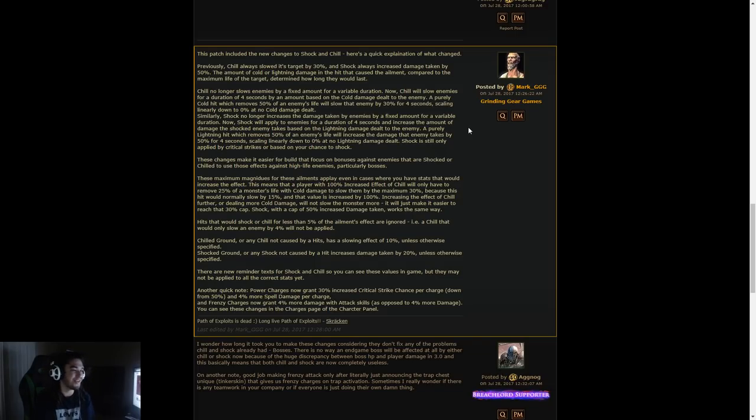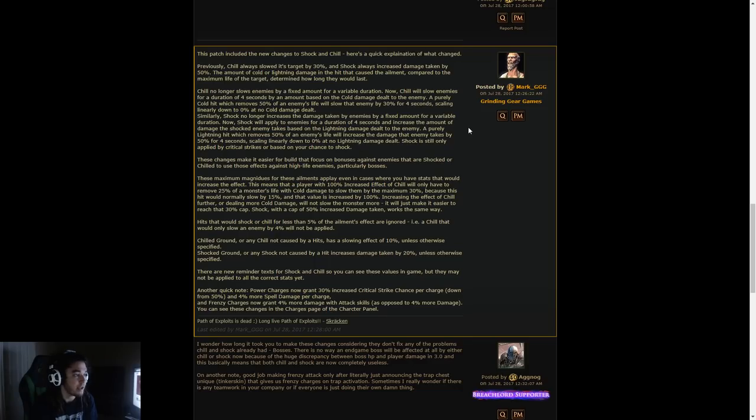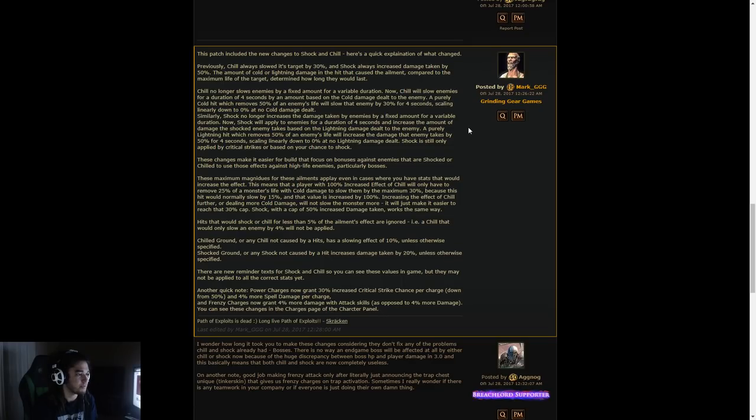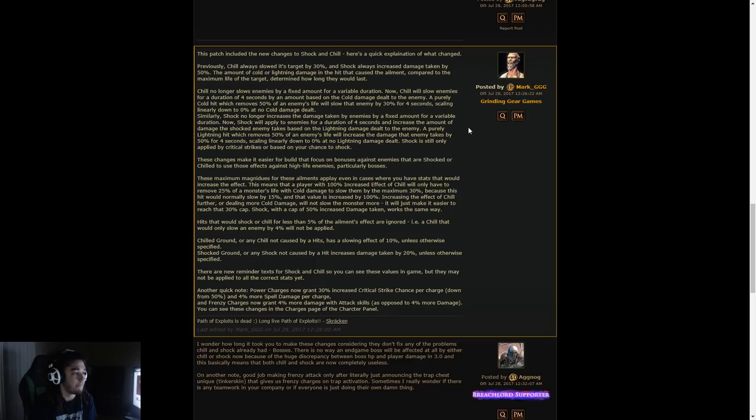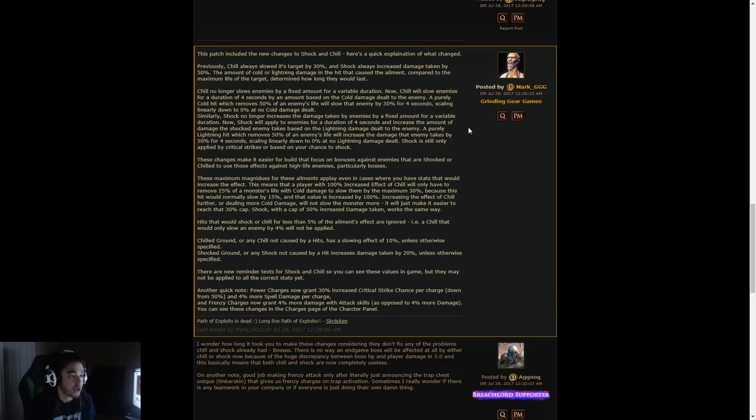Similarly, Shock no longer increases damage taken by enemies by a fixed amount for a variable duration. Now, Shock will apply to enemies for a duration of 4 seconds, and increase the amount of damage the Shocked enemy takes based on the Lightning damage dealt to the enemy. A purely lightning hit which removes 50% of an enemy's life will increase the damage that enemy takes by 50% for 4 seconds, scaling linearly down to 0% at no lightning damage dealt.